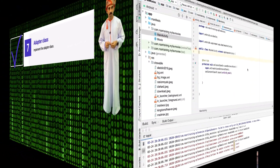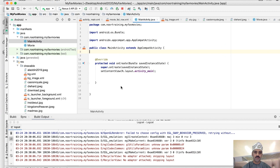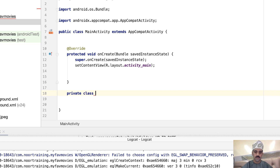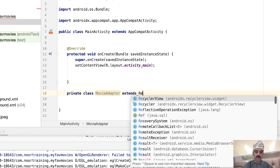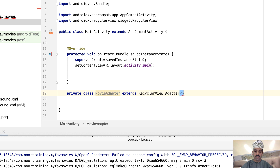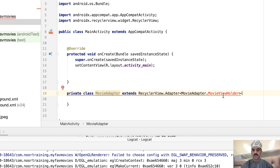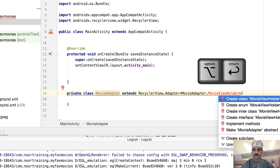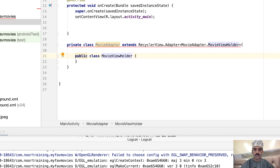Tip 7: implement the adapter class. Let's build the adapter inner class. Let's call it MovieAdapter, which must extend the adapter class in RecyclerView. This class must also contain another class that extends the ViewHolder class. Since the inner class is not created yet, let's create it by clicking Alt+Enter and selecting 'Create class'.